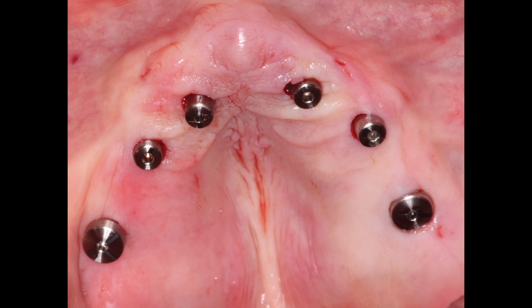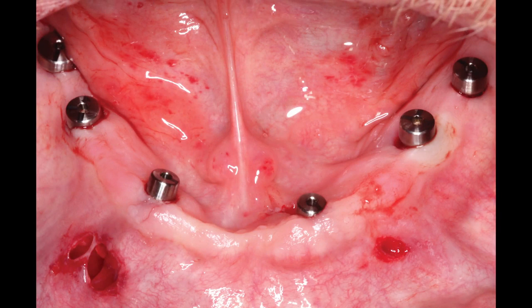Immediately following surgery, the posterior maxillary implants positioned in the number 3 and 14 area have a wider diameter healing cap to facilitate forming the transmucosal tissue tunnel as correctly as possible. As we continue anterior into the premaxilla, a narrower diameter healing cap is placed. The same is true in the mandibular arch — in the number 31 and number 19 positions we used a wider diameter healing cap, and as we come closer to the anterior portion of the mandible, we use a narrower healing cap so that tunnel of tissue is a little bit narrower.